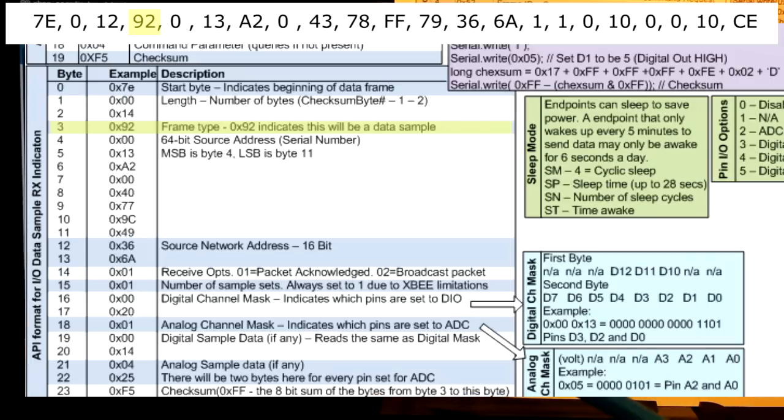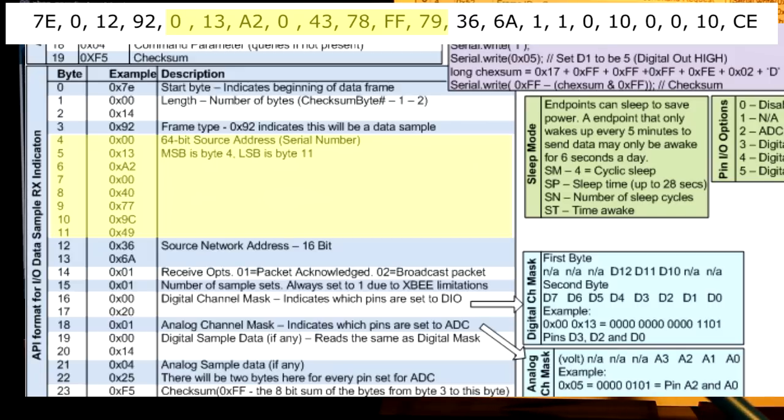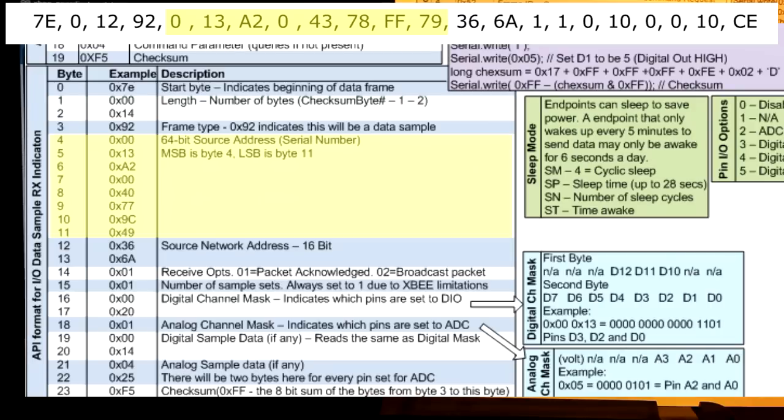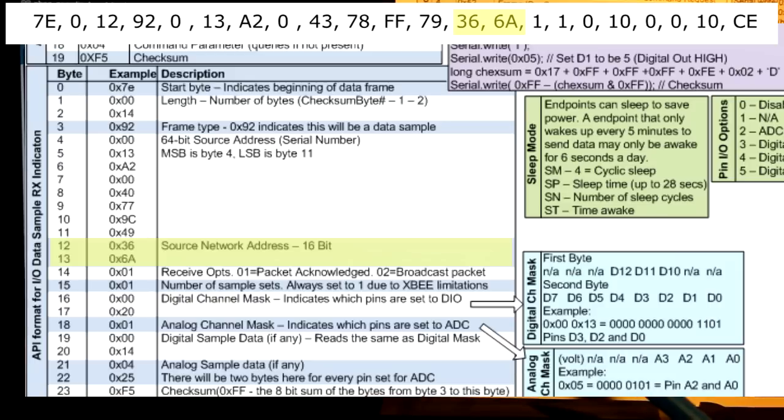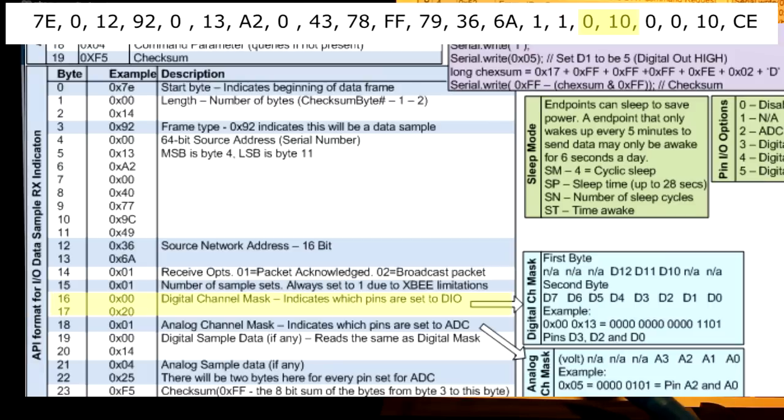Then we jump into the frame type. 92 is special. Indicates that this is a data sample. The next bytes are going to be the serial address of what XBee is actually sending this data. So 0013A20040A78FF79 is the serial number of the XBee that's sending data to this coordinator. Next we'll move on to the source network address 366A. The receiving options 1 means packet has been acknowledged. The number of data sets, right now it's limited to just 1.